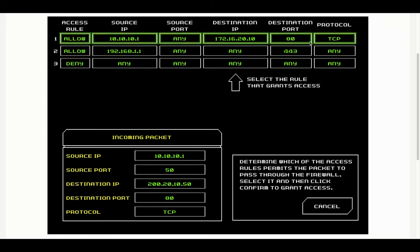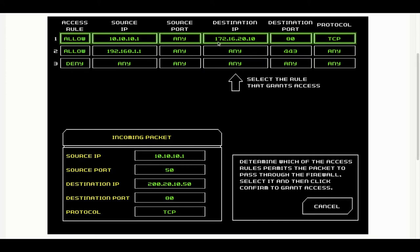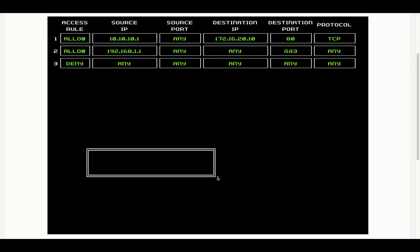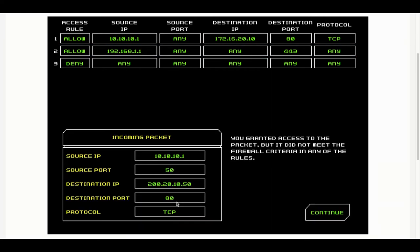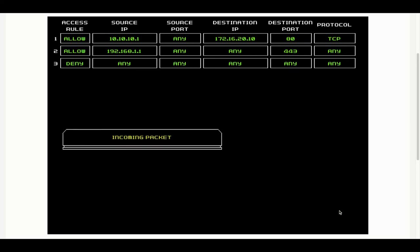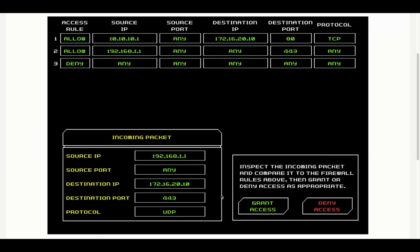This should be a deny access. She's gone and picked the grant option and picked what she thinks is right, but actually she got that one wrong. I can see why she did that. She thought that the source IP in the first one allowed it. So she was using a combination of both the rules to allow things through, but it wasn't the right choice.